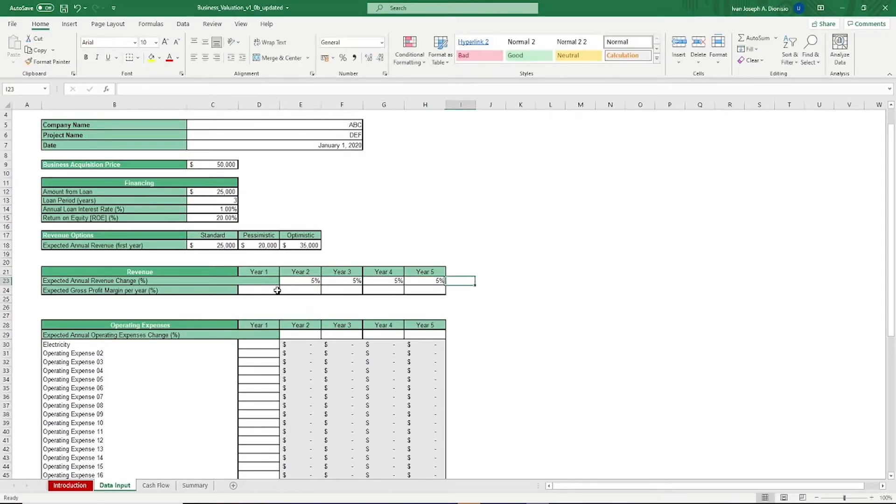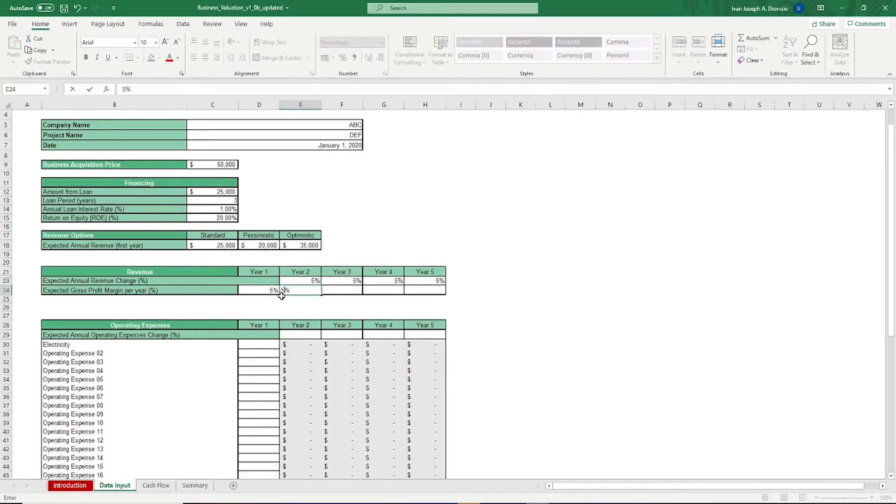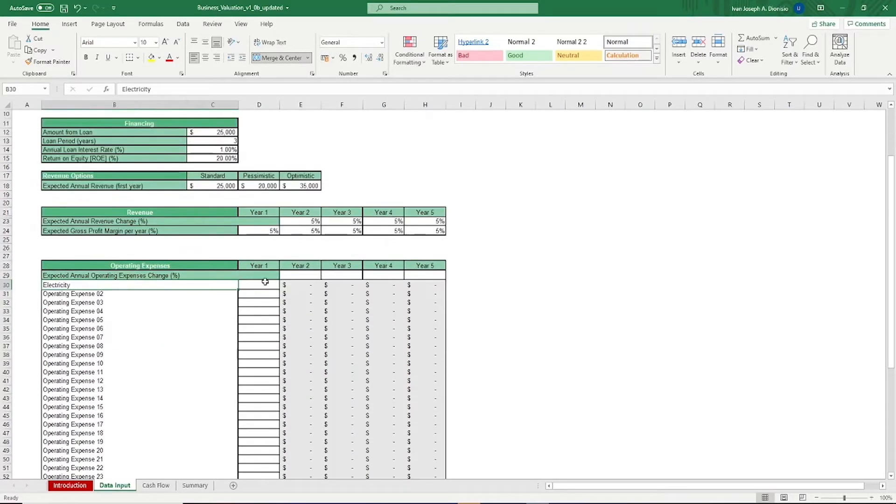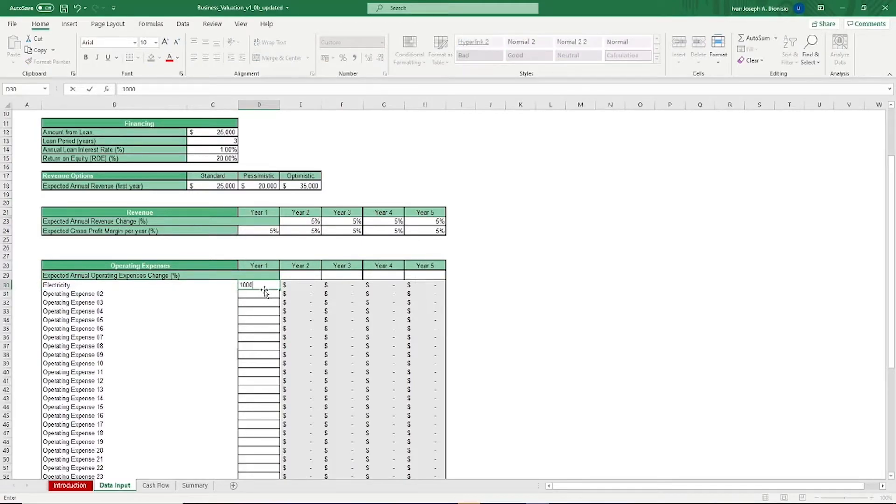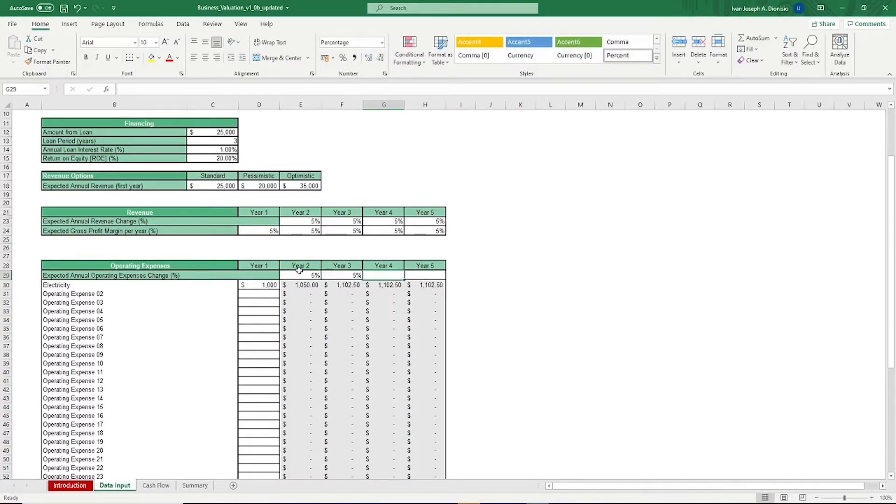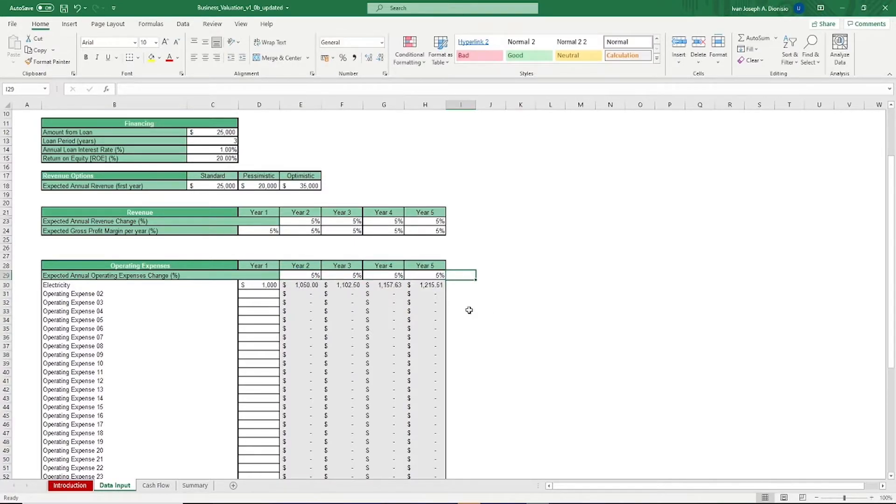Next, we have operating expenses. List down the name of the expense and their corresponding cost for year one. And the next year should be computed automatically based on your expected annual operating change percentage placed above.